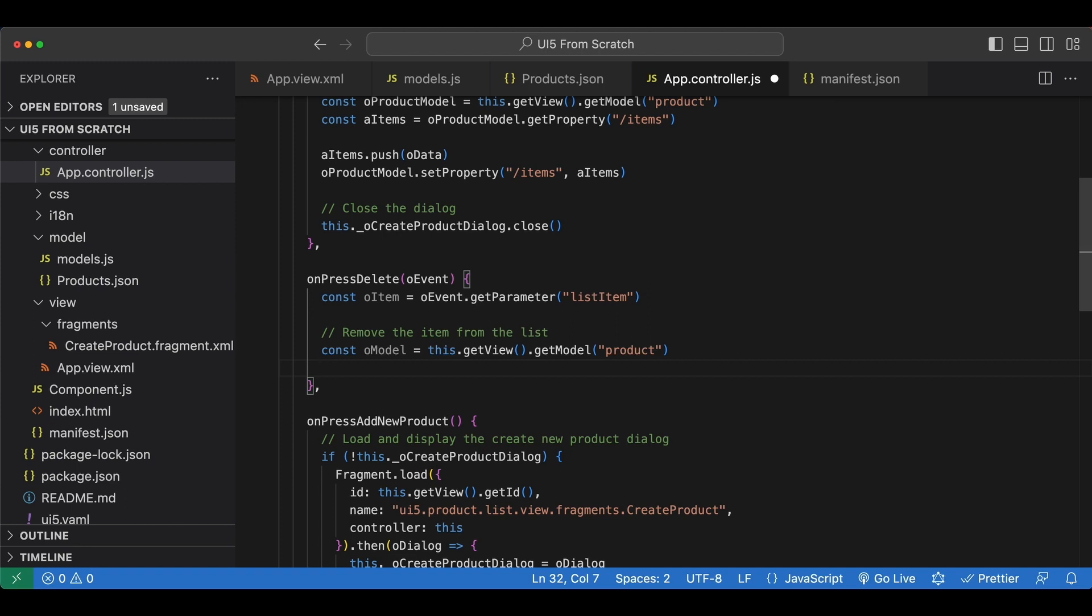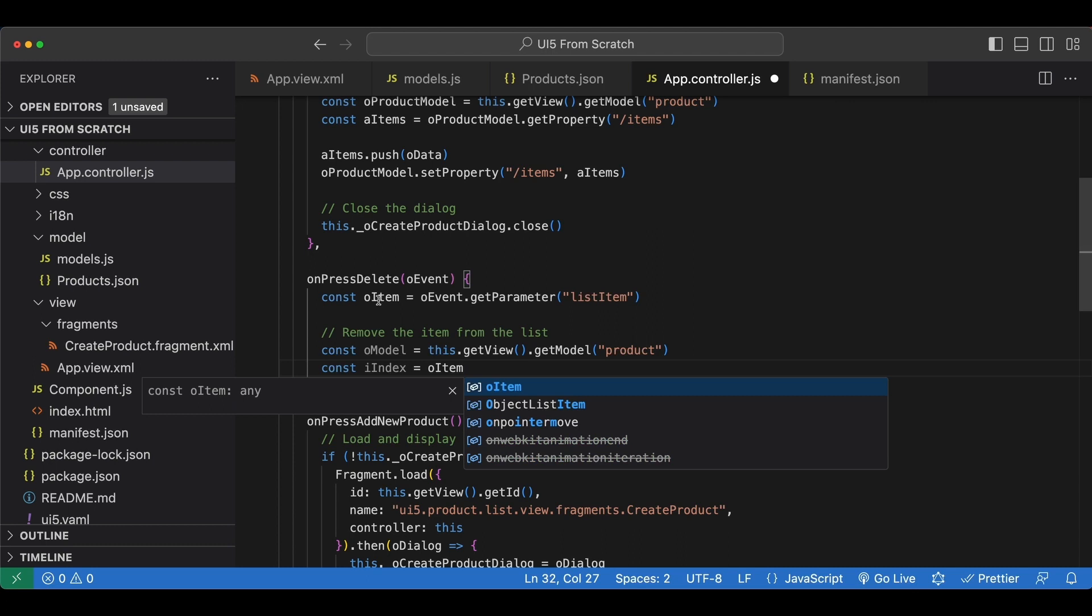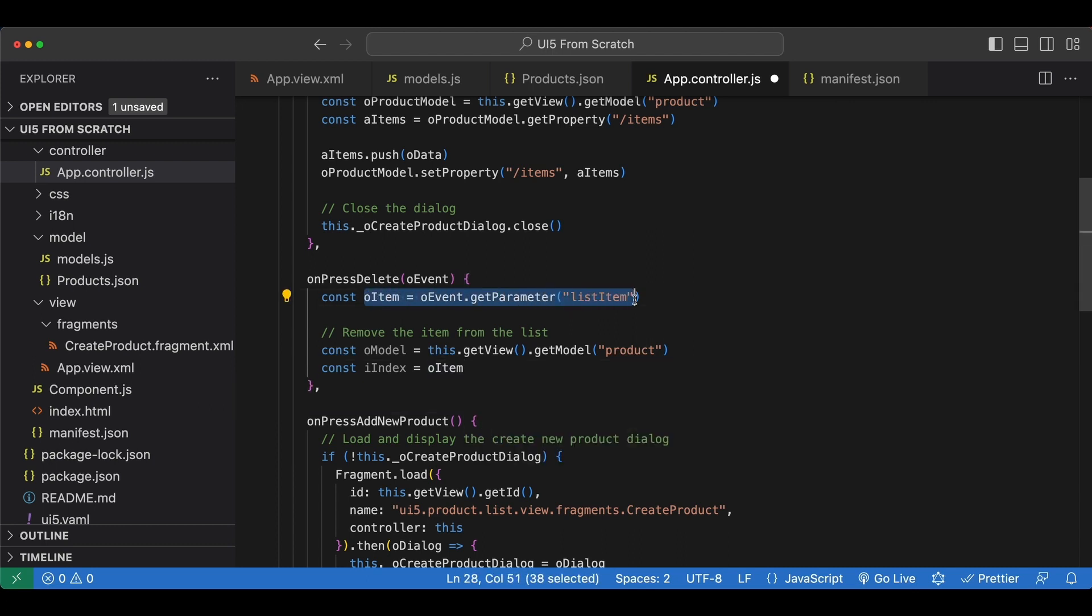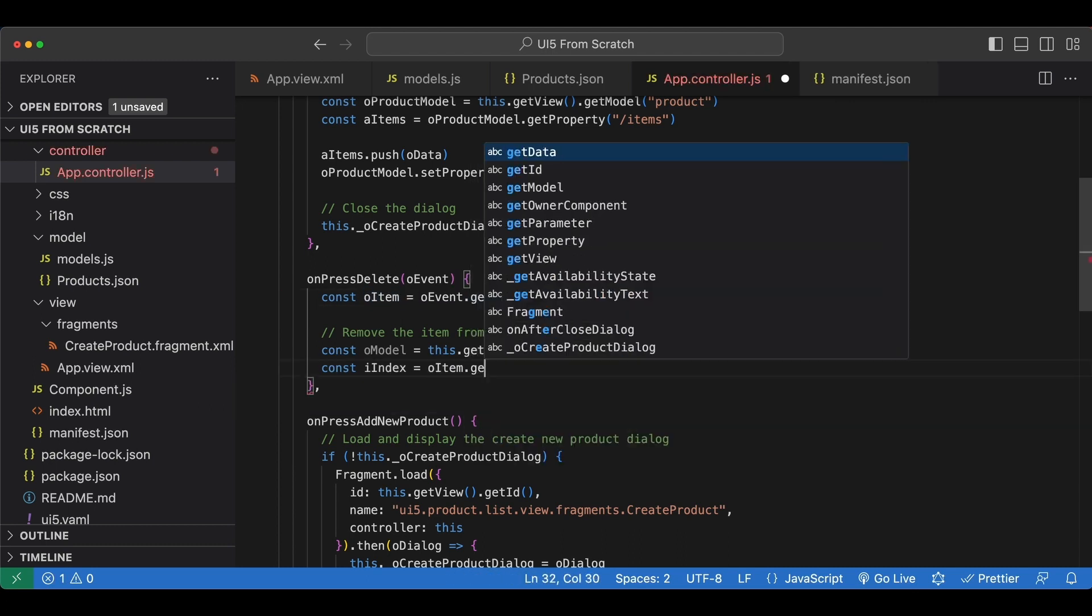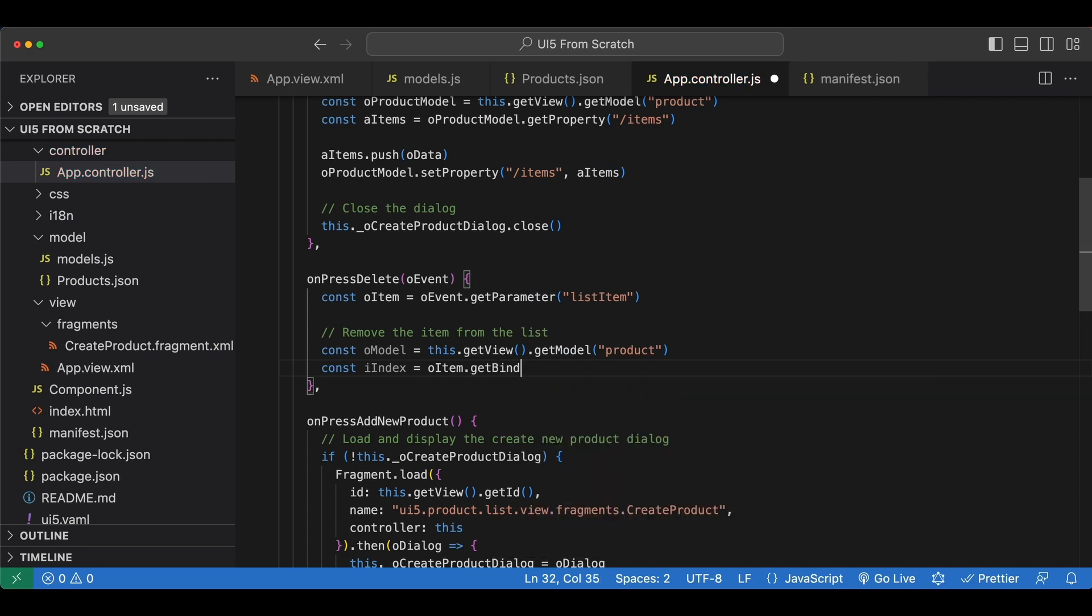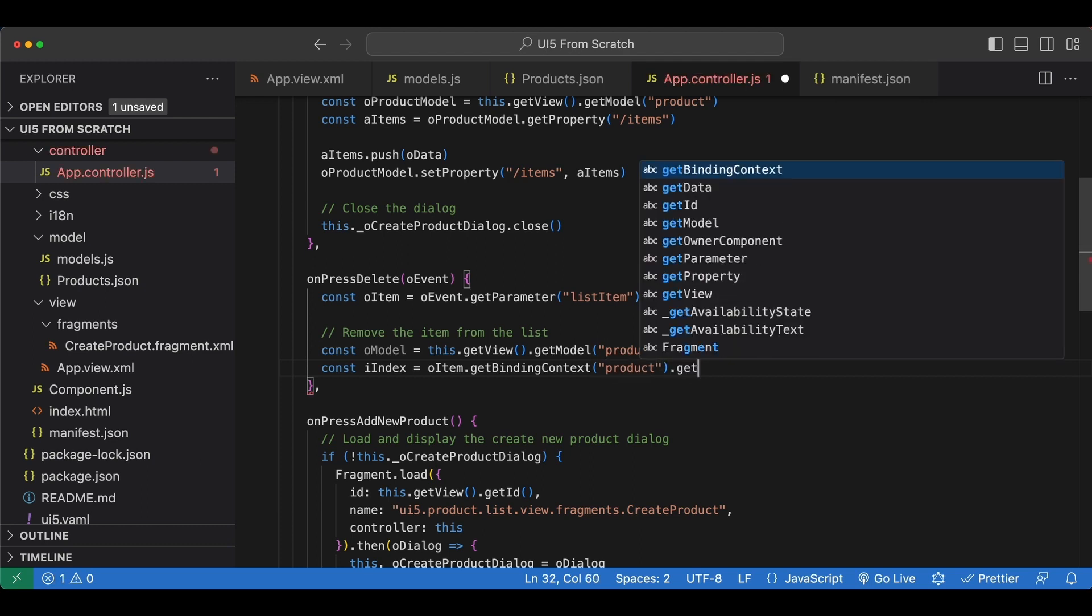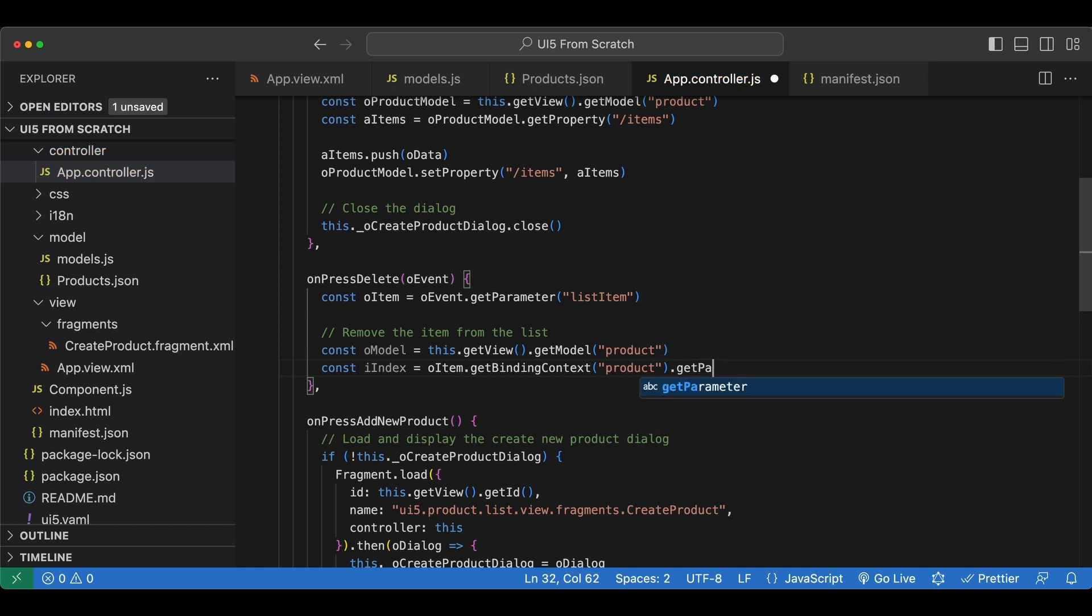Now before we remove an item from our data, we have to know its index in the list. And how we can access that is, let me define it. Const iIndex equals. First we have the clicked item, which we accessed here from our event object. Then we say getBindingContext, which will give us some information about the binding of our item. And in here we need to pass in the name of the model which is bound, which is product.